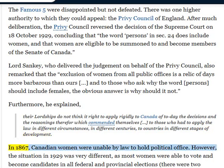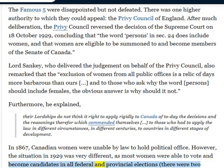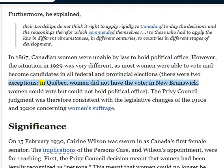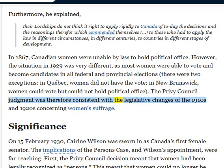In 1867, Canadian women were unable by law to hold political office. However, the situation in 1929 was very different, as most women were able to vote and become candidates in all federal and provincial elections, with two exceptions: in Quebec, women did not have the vote, and in New Brunswick, women could vote but could not hold political office. The Privy Council judgment was therefore consistent with the legislative changes of the 1910s and 1920s concerning women's suffrage.